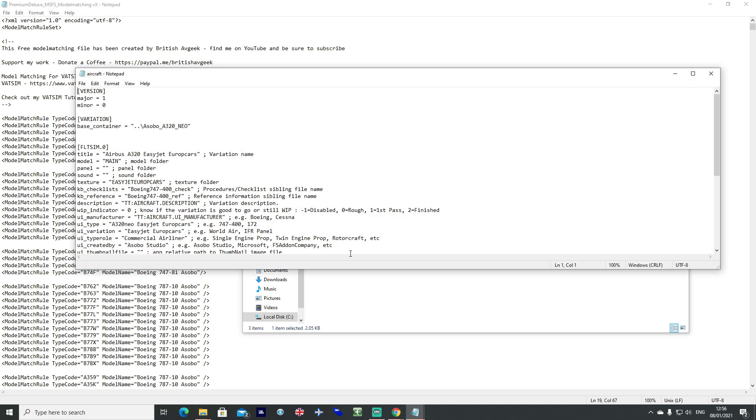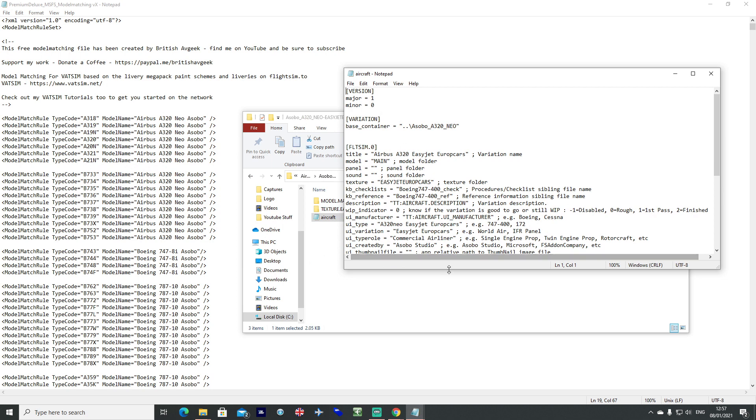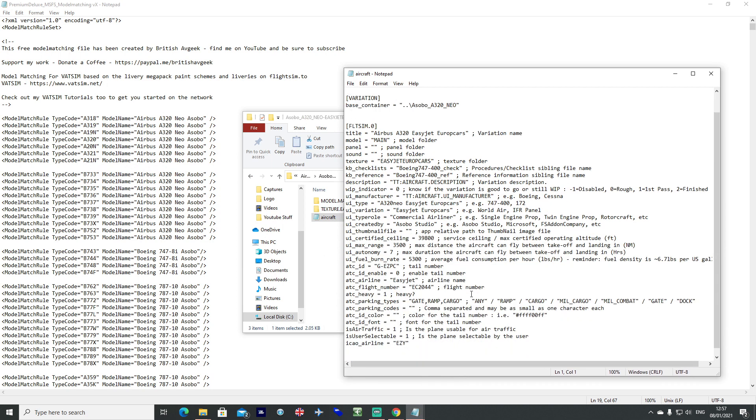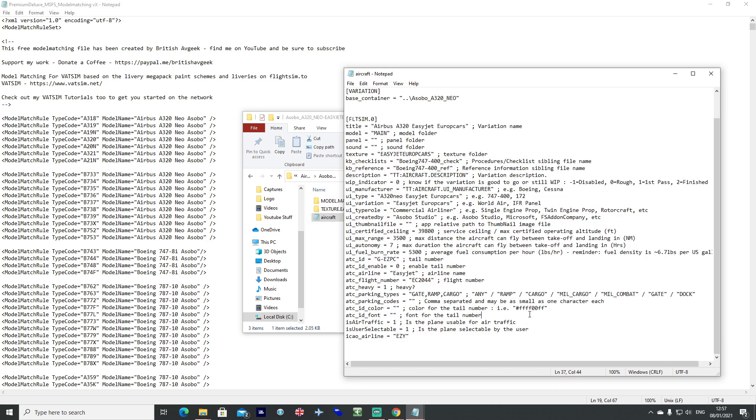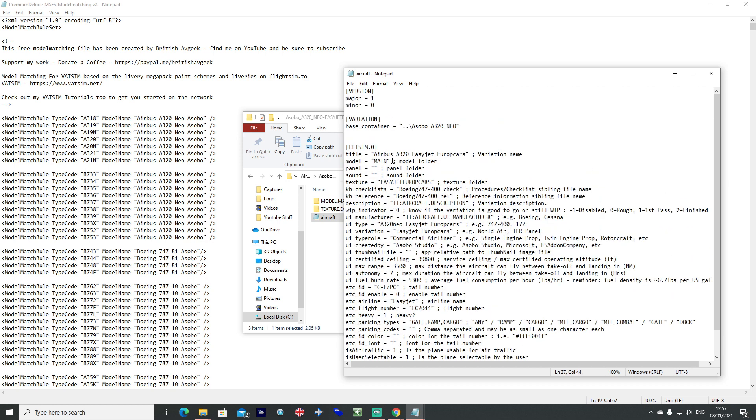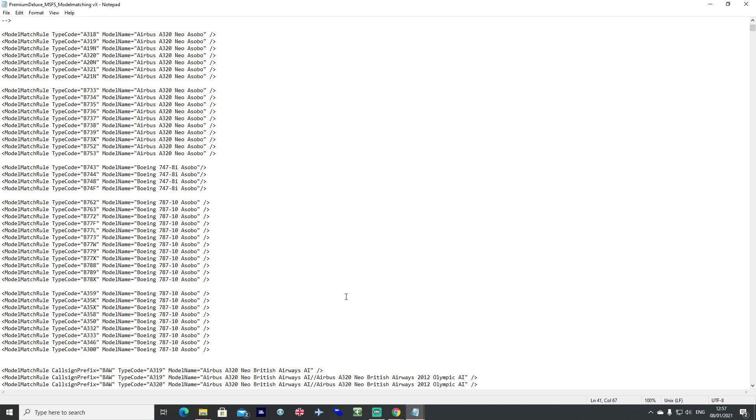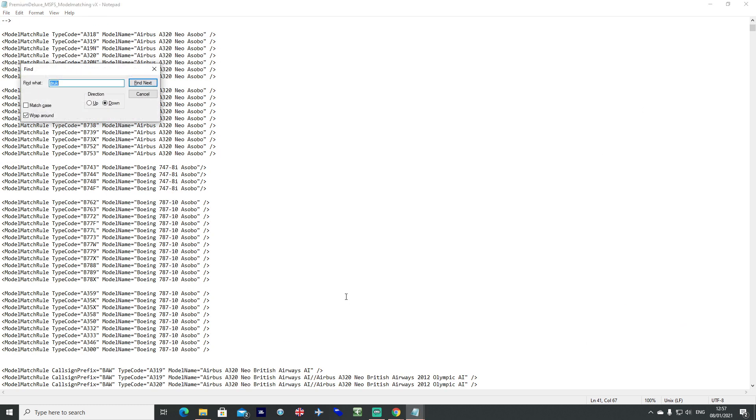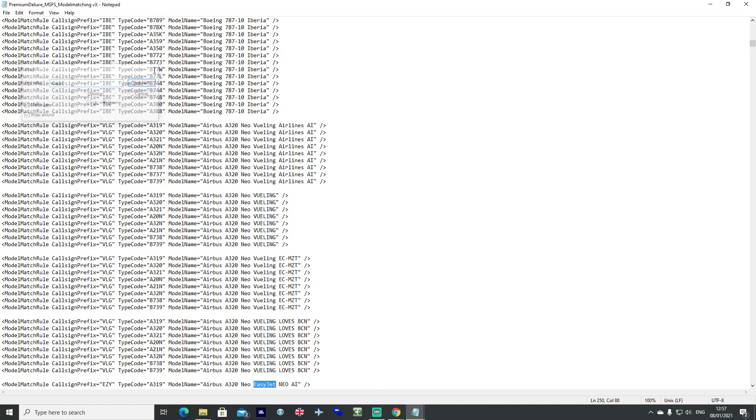Go ahead and open that in notepad or whatever similar program you're using and you'll get your configuration file there as we can see. All we want to do is copy the bit at the top that I've just highlighted there guys. So control C, get that copied and we can go ahead and find, so control F EasyJet, go ahead and find EasyJet on the list.